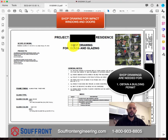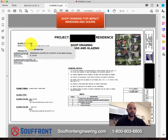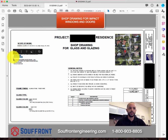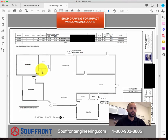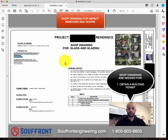Shop drawings are required when you are going to be obtaining a window or door permit in South Florida. It's required that the products you're going to be installing have an NOA or a Florida product approval number. We like to highlight the scope of work, the products we're going to be installing or designing for, and we label the NOA and the series. Moving down, we include the finish, the glass type, and general notes — this is our layout for our shop drawings.